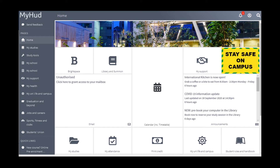Important information will appear in the space underneath your name, and there are lots of other resources at your fingertips, so please do take a moment to have a little look around and click on the different tiles that are there.